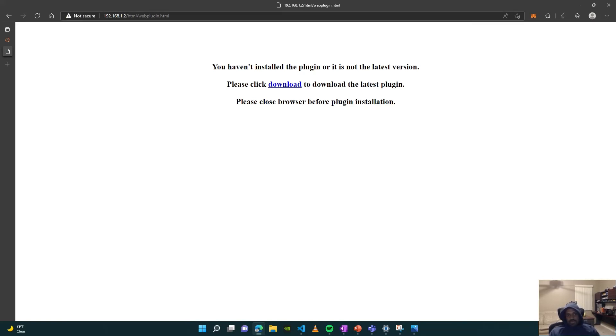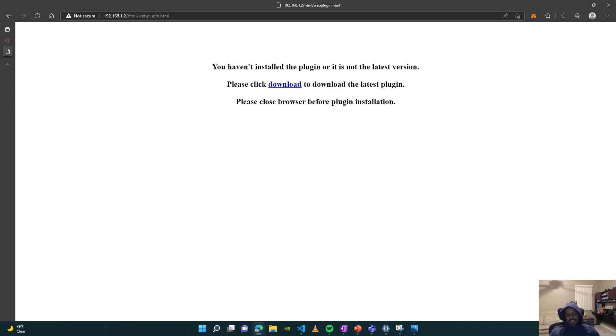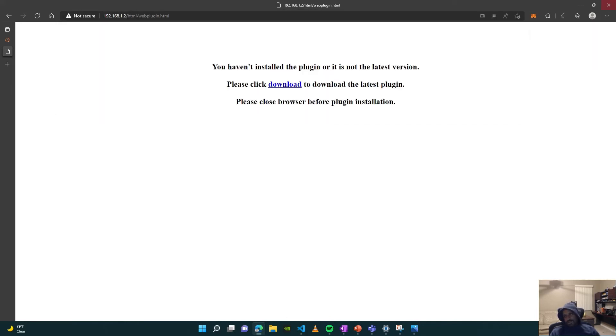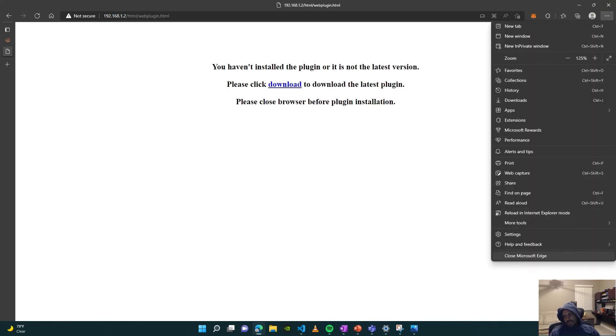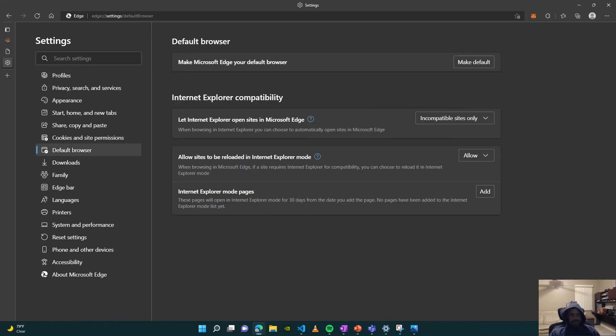the wrong thing is loading in Internet Explorer mode. You have this page, the web plugin download page, running in Internet Explorer mode. But what you really want is just that IP address that's going to take you to the DVR portal. The way you do that is you have to go into your settings, go to default browser, and then just add that IP address there so that it won't redirect you